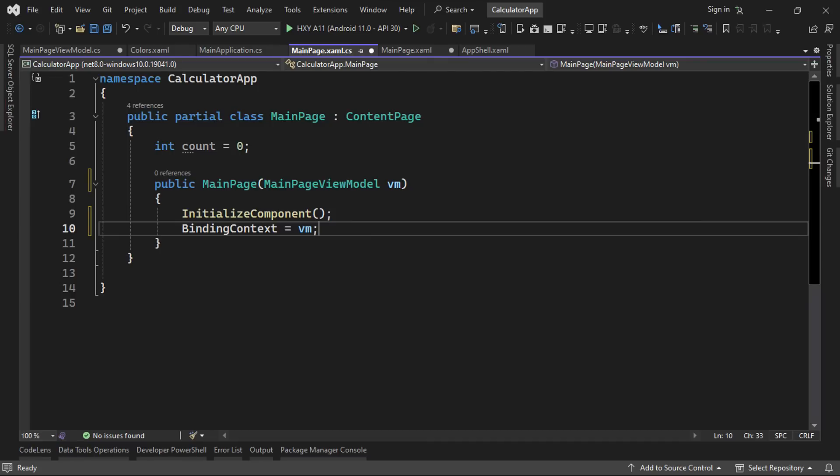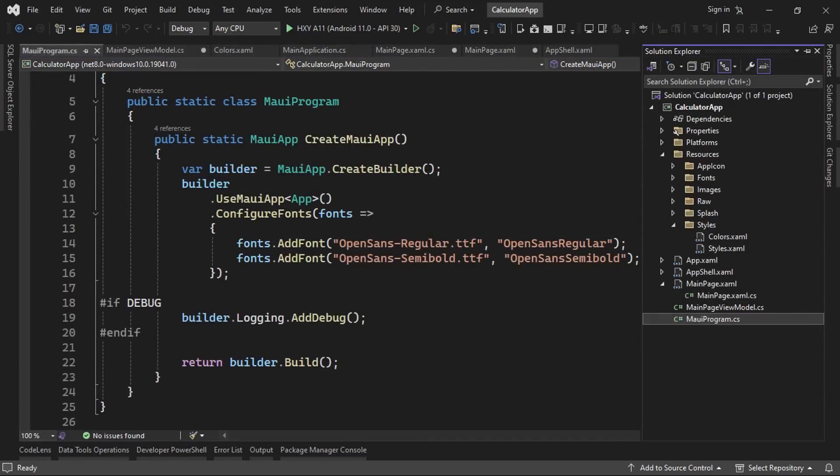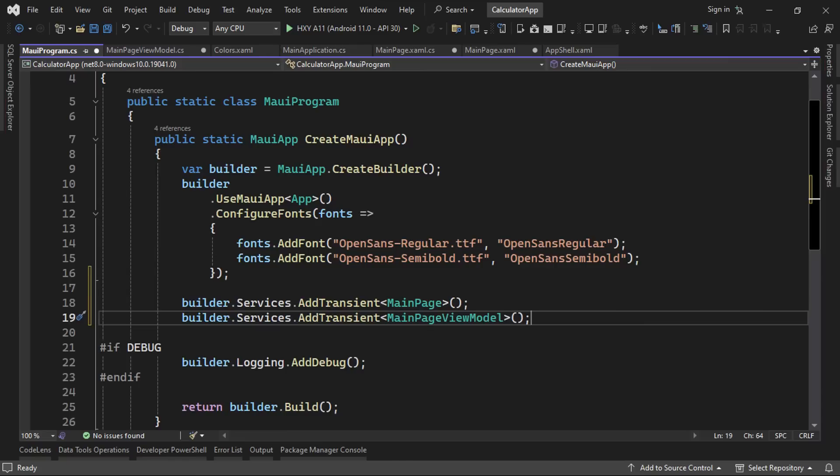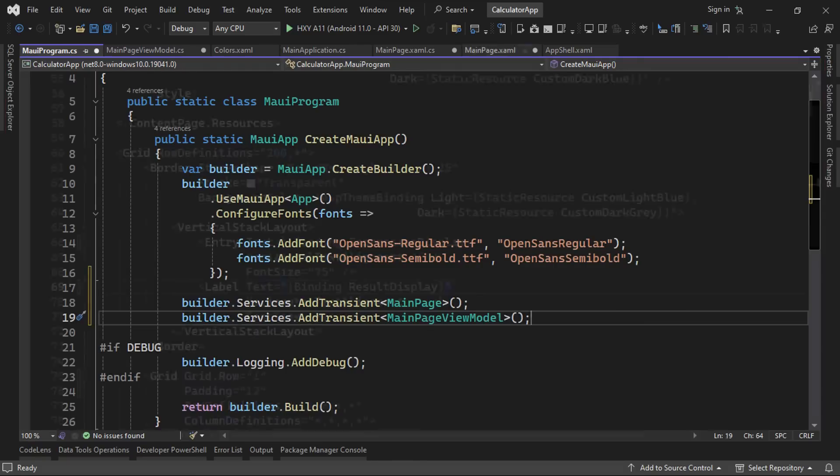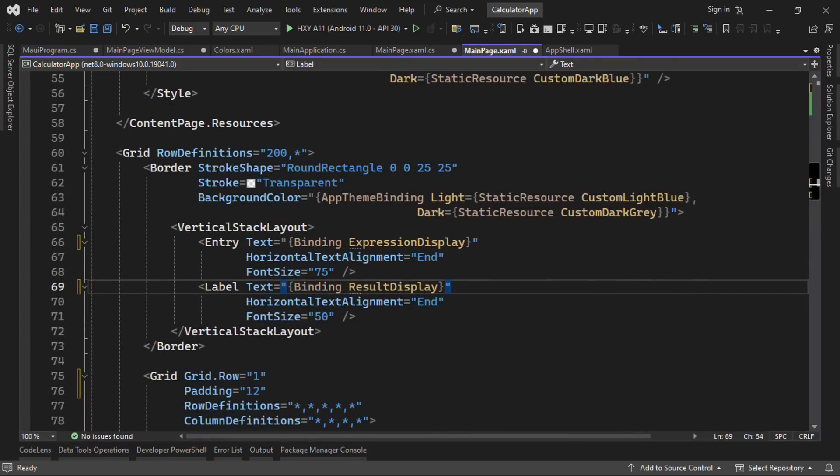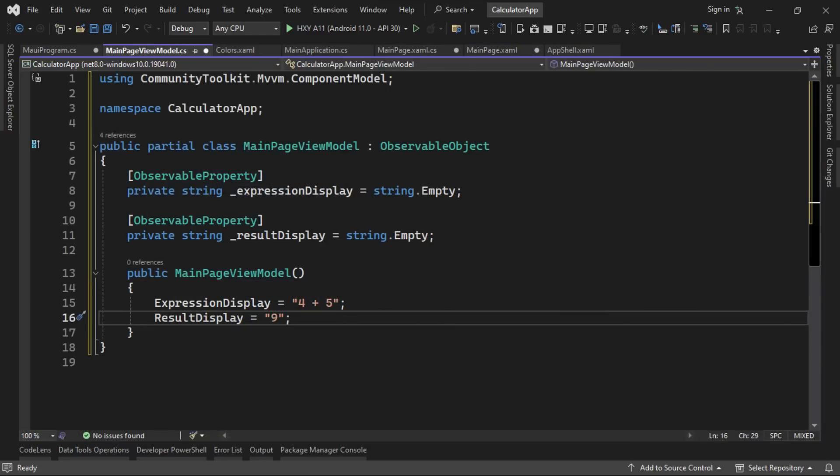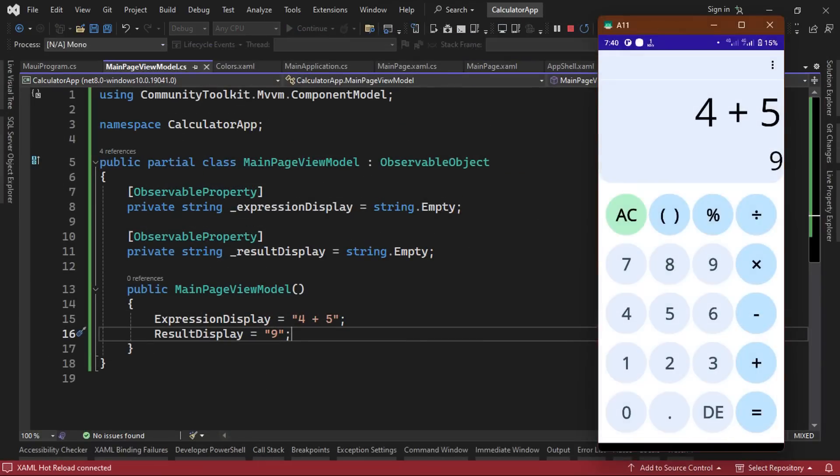So in the MauiProgram.cs file, we'll add builder.services.addTransient calls for the main page and the main page view model classes. Now in our main page.xaml file, we can set the text property of the calculator display entry to bind to the expression display property in our view model and set the text property of the label to bind to the result display property as well. To test our bindings, we'll set the properties in our main page view models constructor to some sample values. Running the app, we can see that the values from our view model are reflected in the UI.